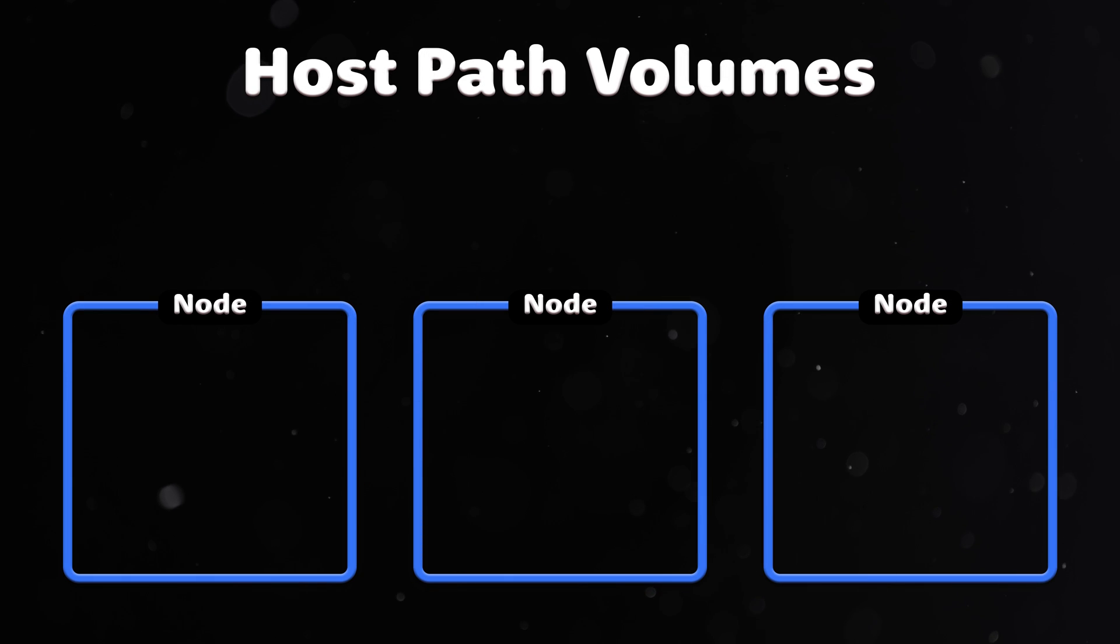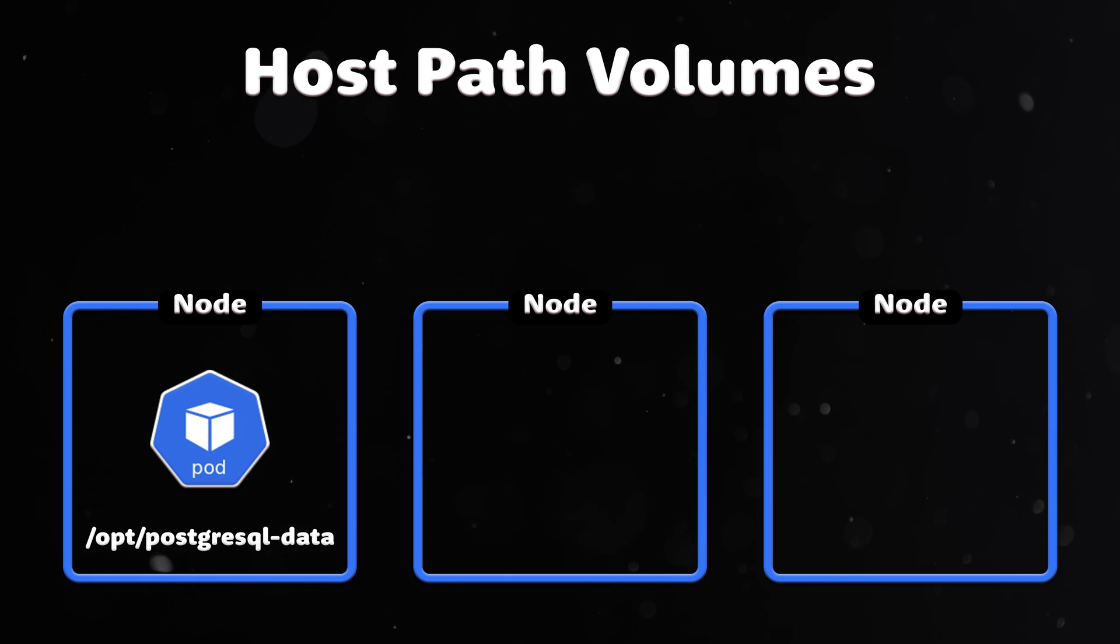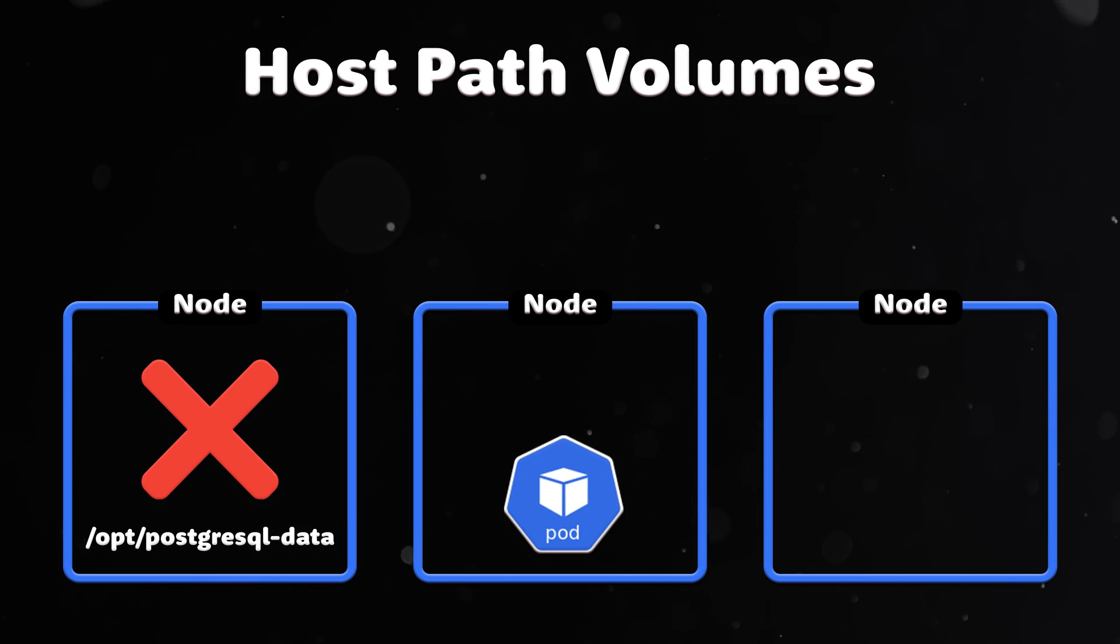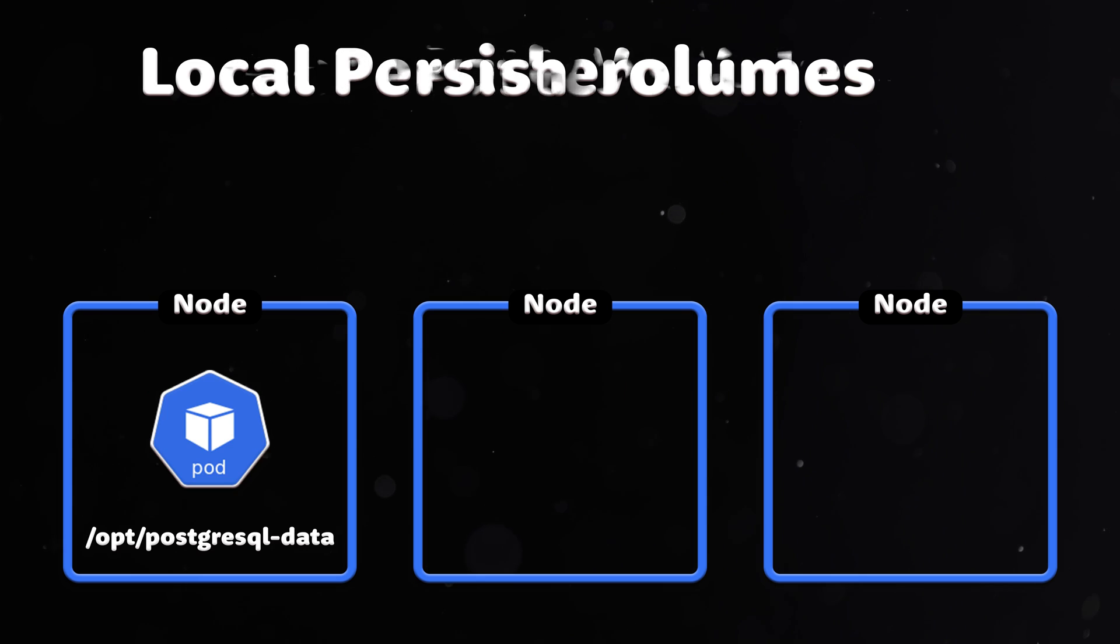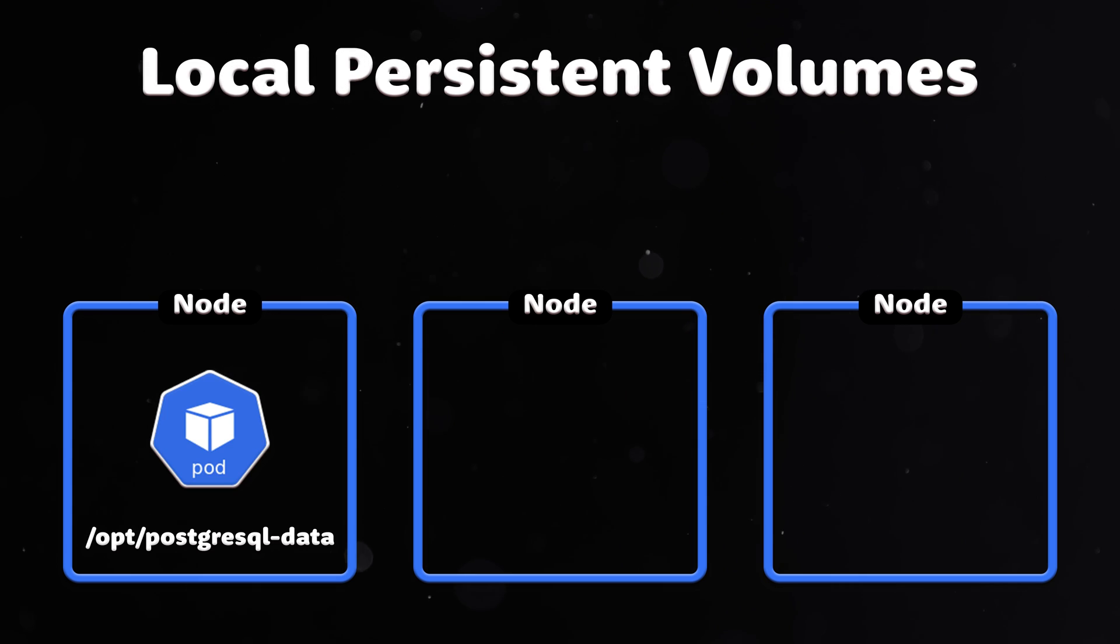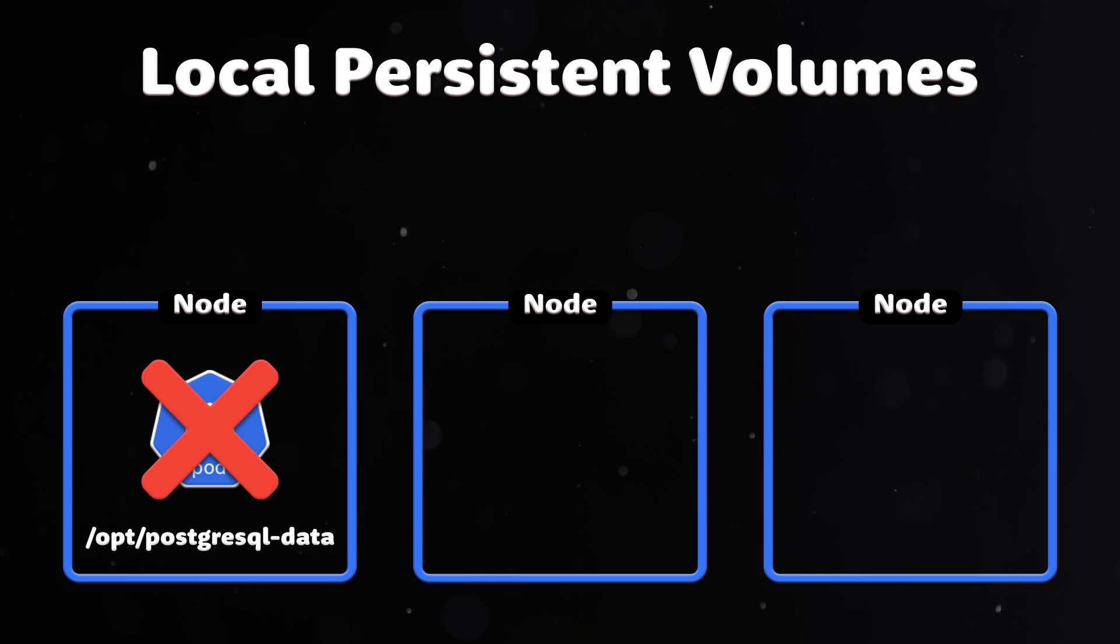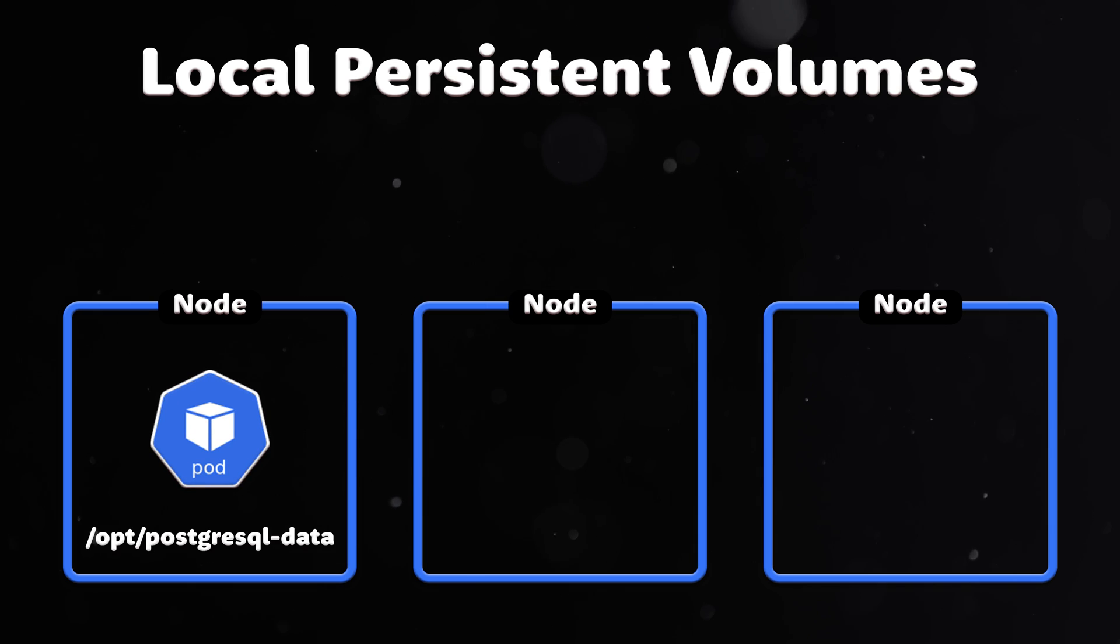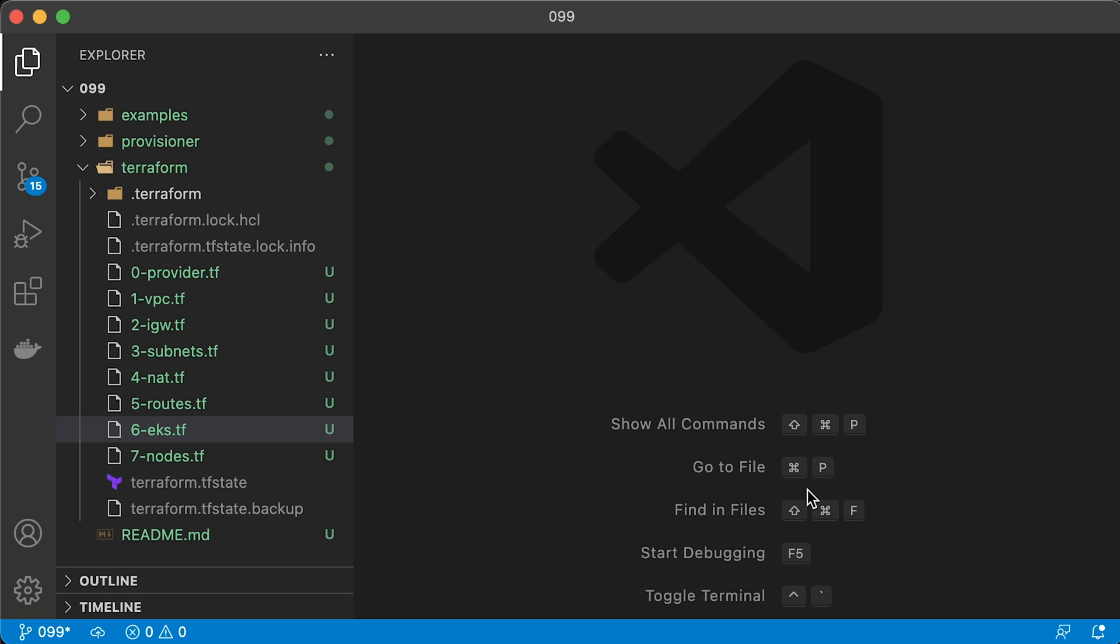With hostpath volumes, a pod referencing a hostpath volume may be moved by the scheduler to a different node resulting in data loss. But with local persistent volumes, the Kubernetes scheduler ensures that the pod is always scheduled to the same node.